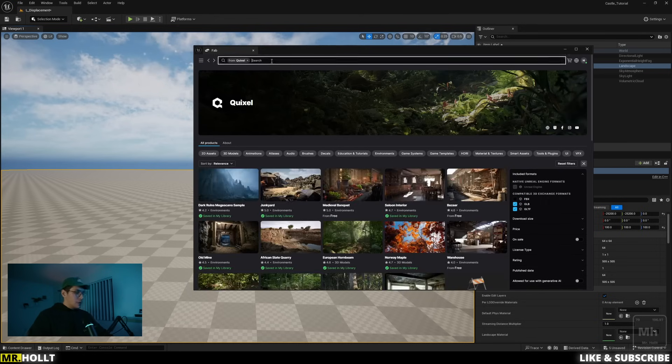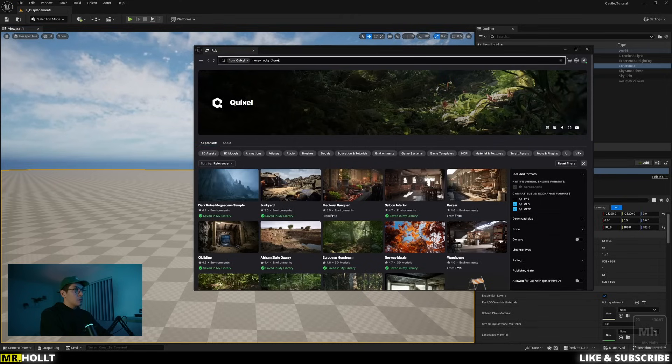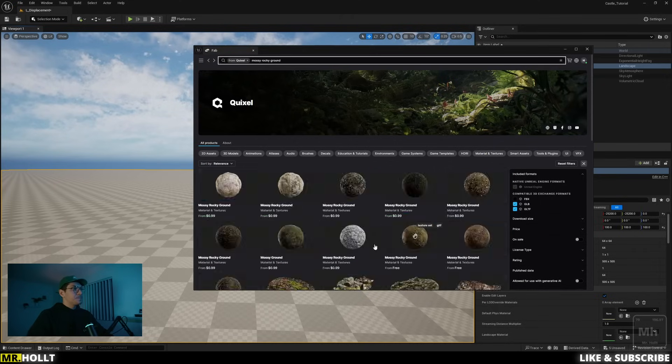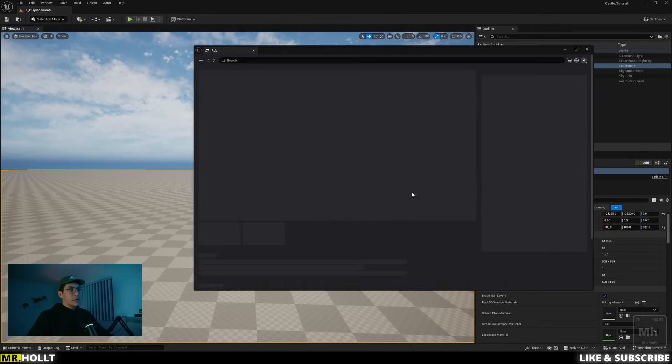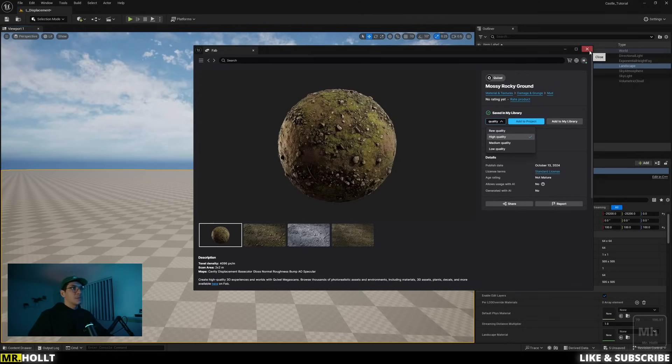And now once you're in the Quixel library, the one I'm going to be using in this tutorial is the Mossy Rocky Ground. And it'll be this one right here. You can either click, drag and drop, or if you click on it, you can pick the actual quality you want. In my case, I'm using high quality and then adding it to my project.